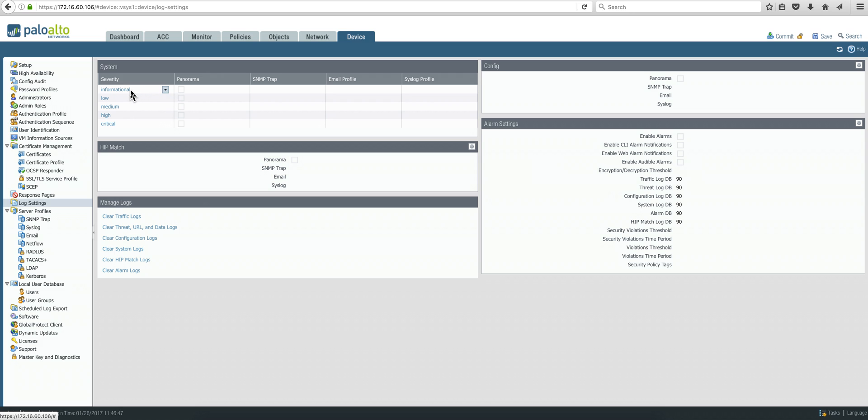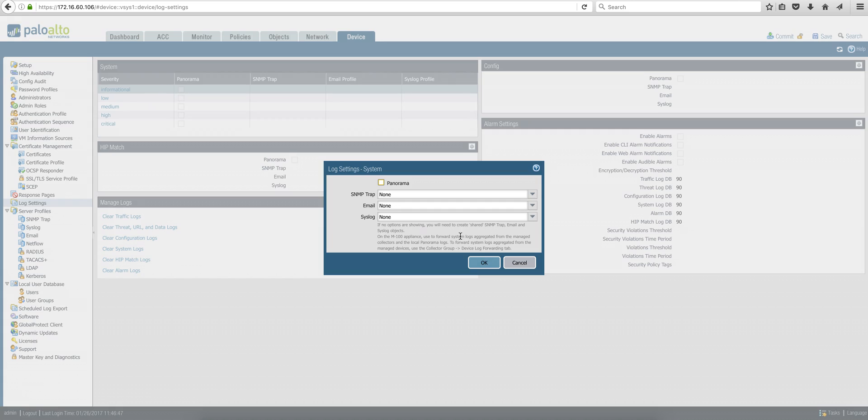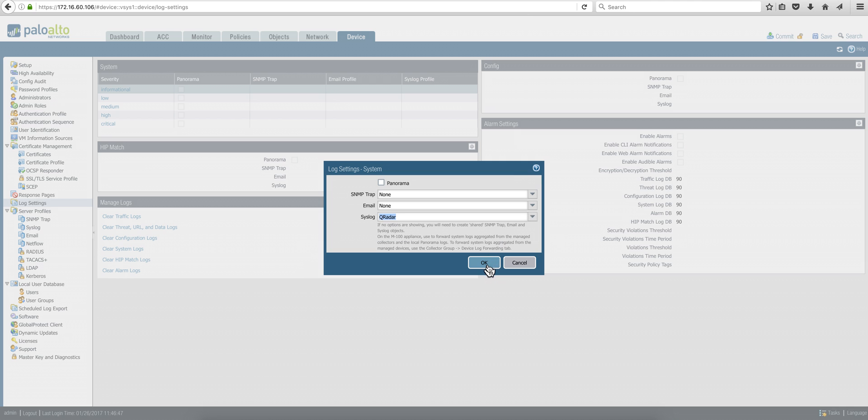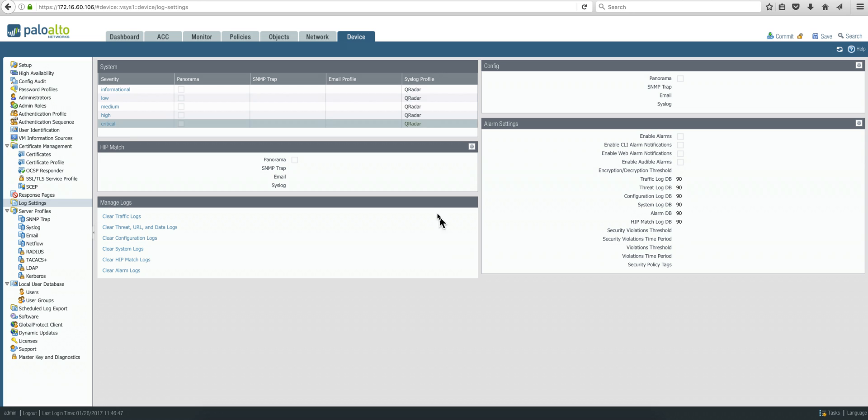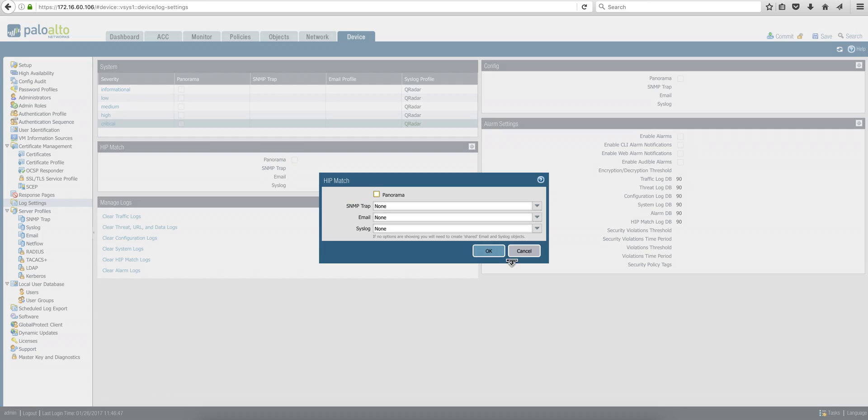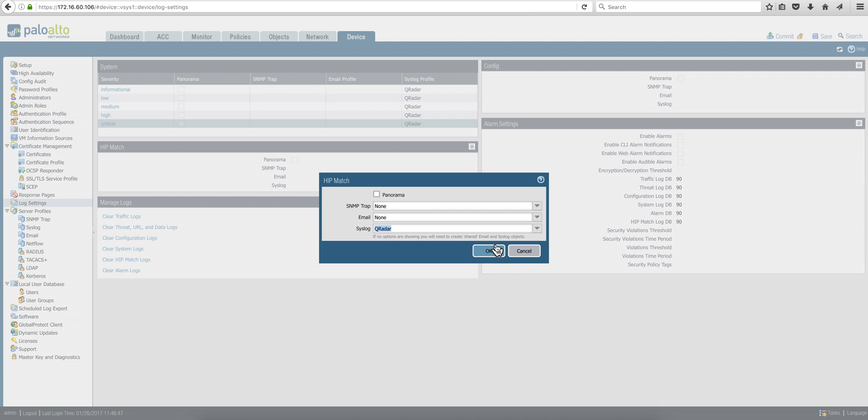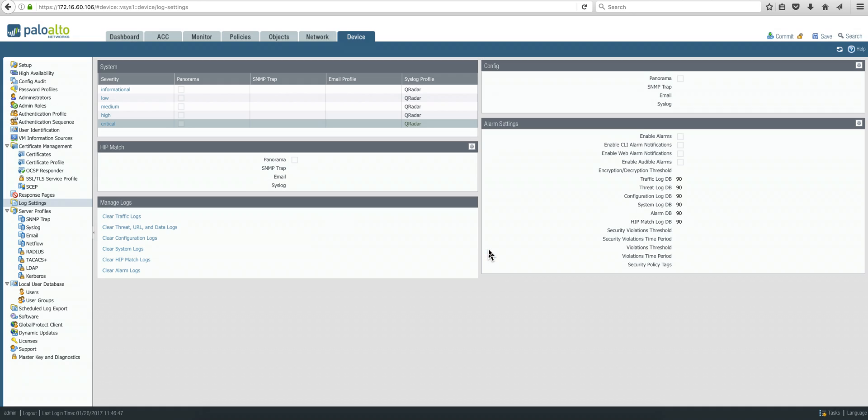So we're going to say informational events. You click on it and go under syslog and select Curator. You do the same for low, medium, high, and critical. And then you go to the next box, you click here, and basically select on the syslog again, Curator as before. This is very simple.